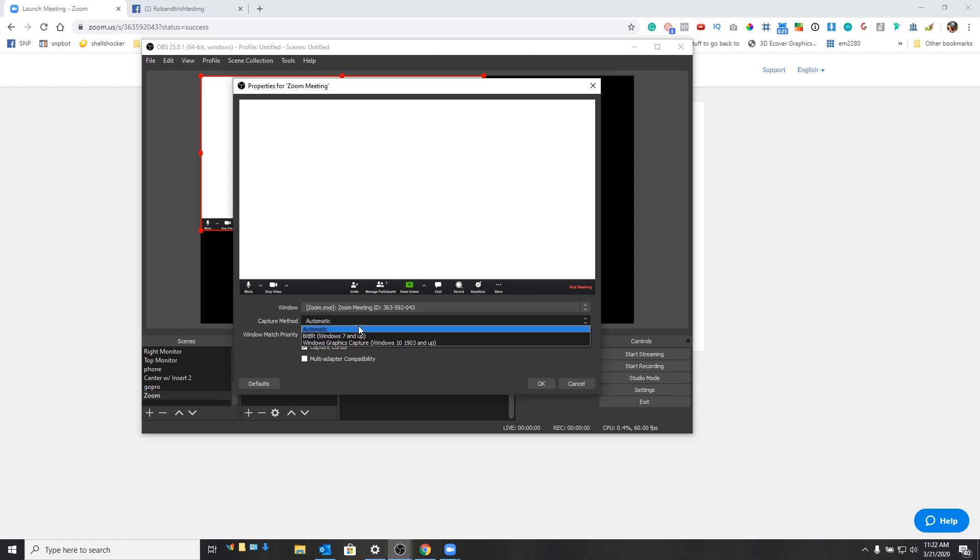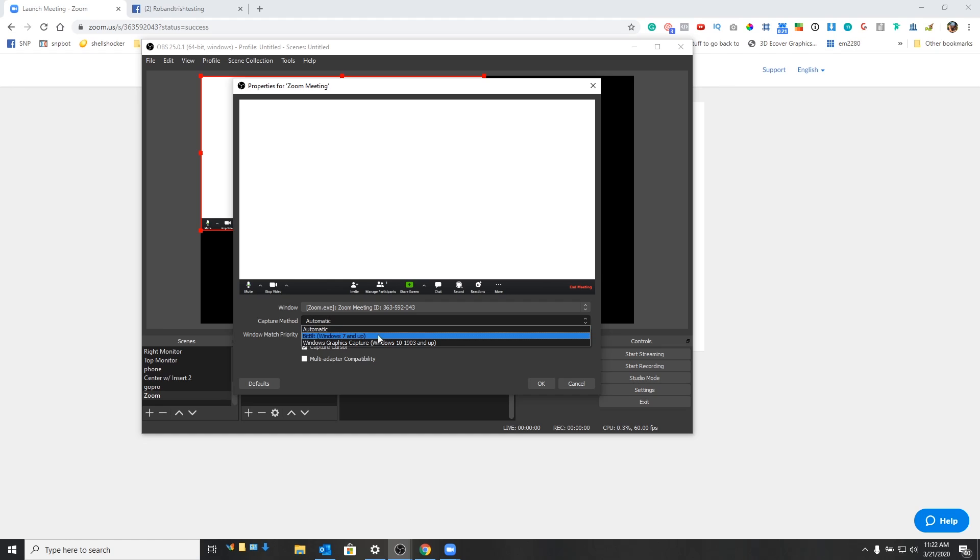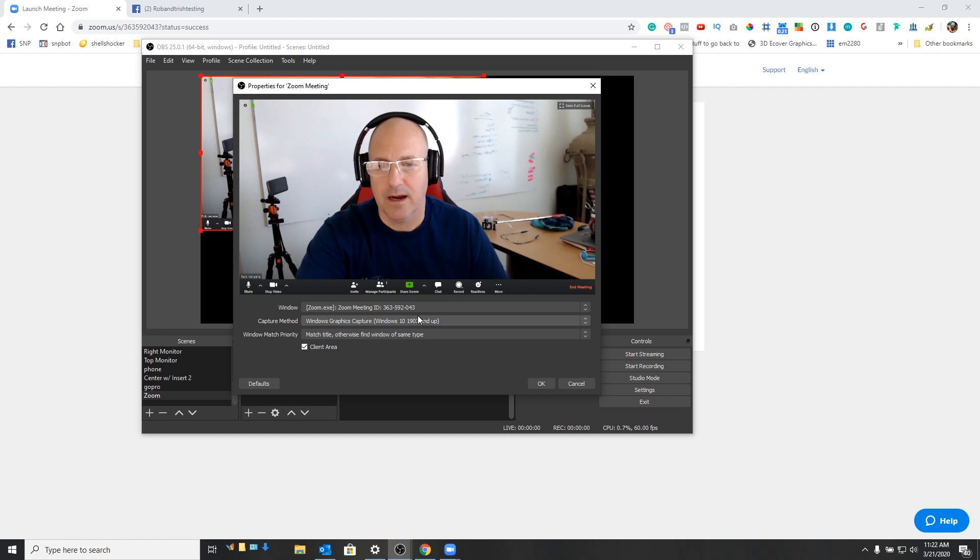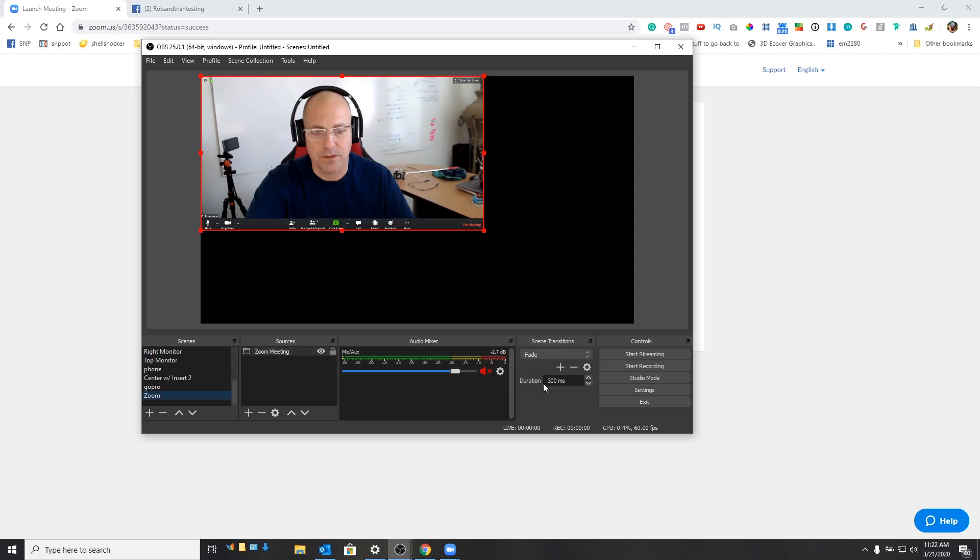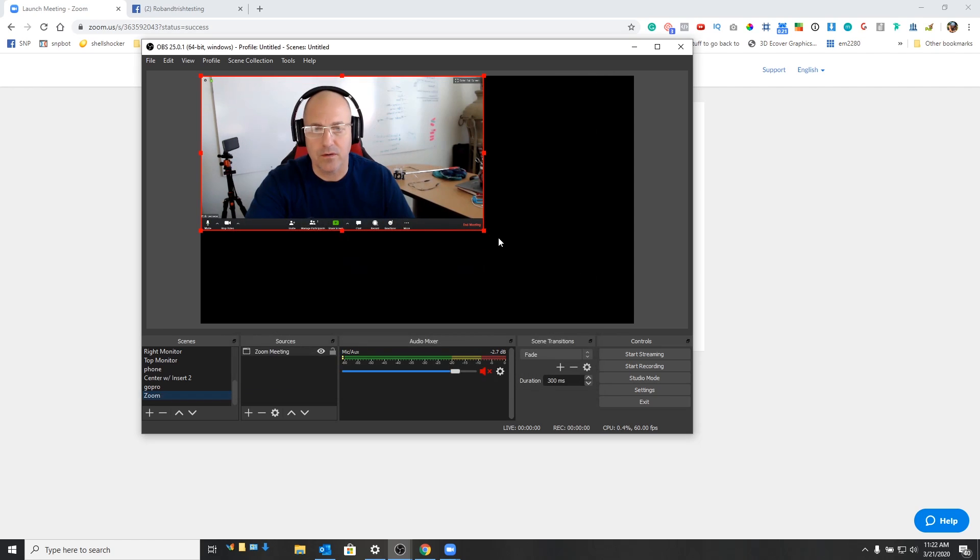The capture method, you may need to play around with this. Depending on your system, automatic may work. For me, I actually use a specific graphics card. So that's why I choose. So you can see now OBS has actually pushed Zoom right into this window. So we're going to go ahead and hit okay.